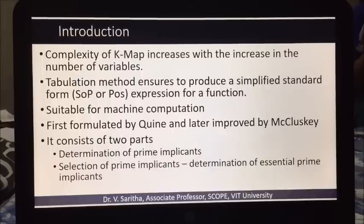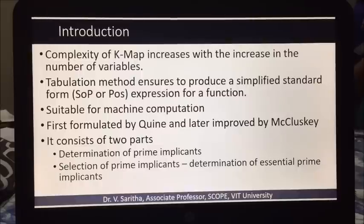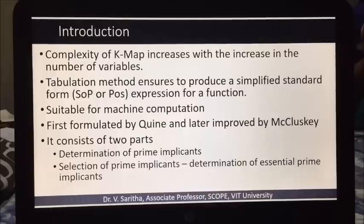The tabulation method's advantage is to ensure and produce a simplified standard form, which could be in SOP (sum of products) or product of sums expression. It is also suitable for machine computation — we can easily write a program to implement this method. It was first formulated by Quine and later improved by McCluskey, hence it is also called the Quine-McCluskey method.